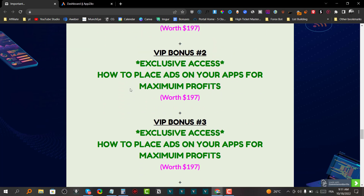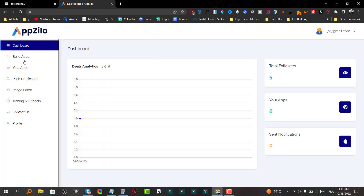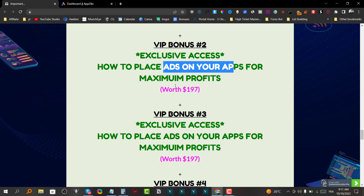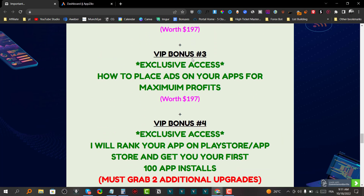Bonus number two is going to be how to place ads on your apps for maximum profits. Inside the AppZylo app creator, you do not get the option to put ad placements inside your apps, so I'm going to show you how to go ahead and place ads on your apps for maximum profits.